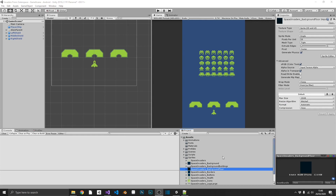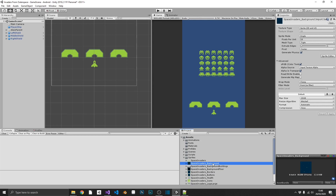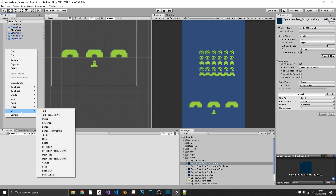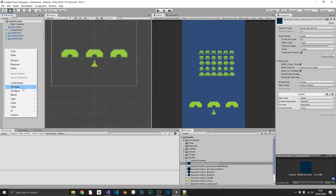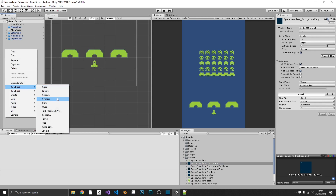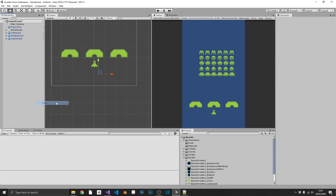The first thing we're going to do is use our space invaders background sprite, which is just a really dark bluey-green with a few stars on it. We want this tiled all over our entire background. We could do this by dragging it in as a sprite and trying to seamlessly match them all up, but there is a quicker and easier way. We'll go to Create > 3D Object, select a Plane, and add that in.